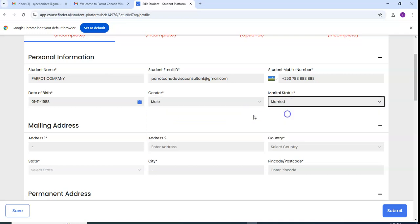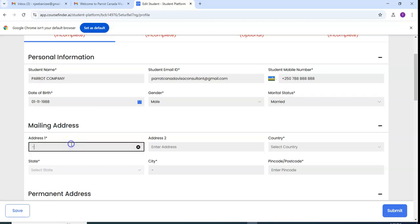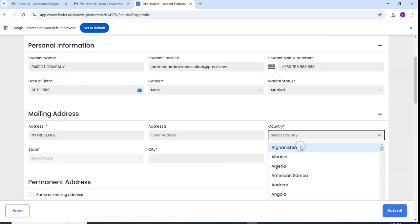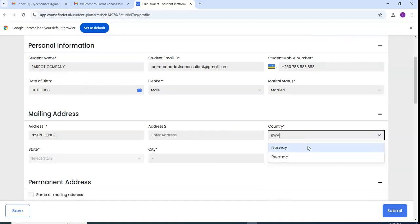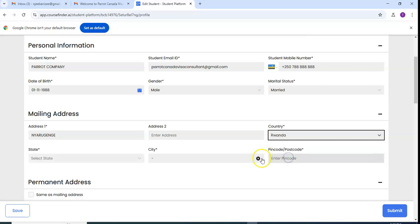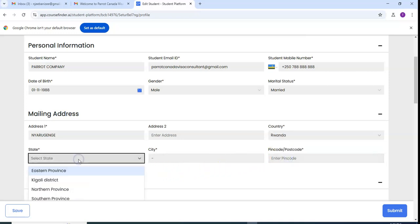If you are married you click married, if you are single you click single. So the address is where you live, assume it's Kanombe.